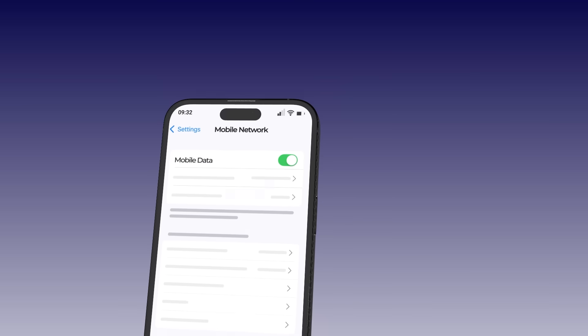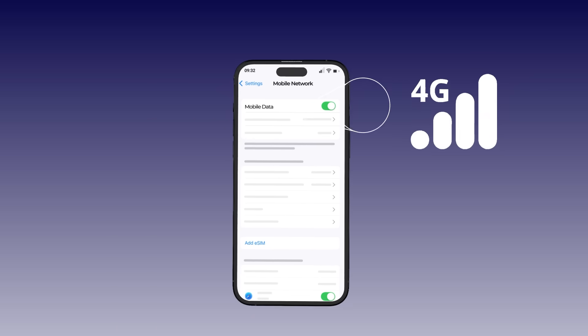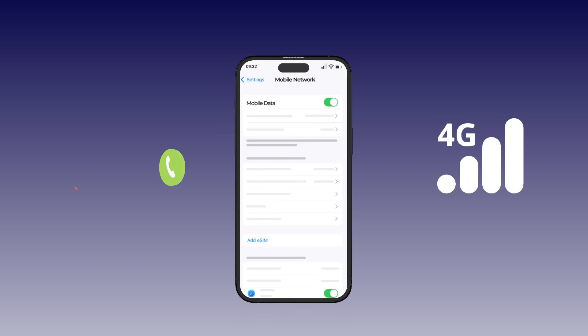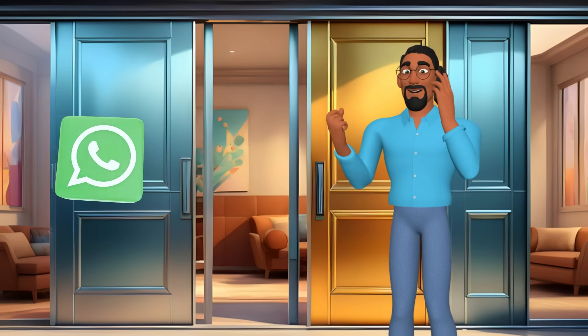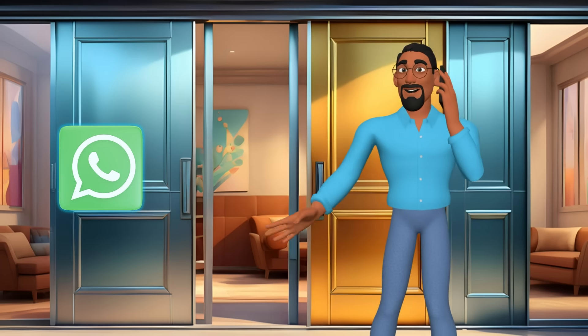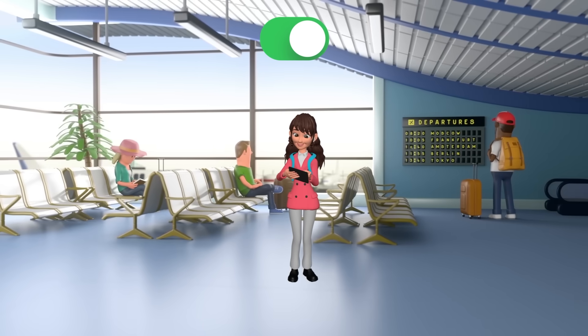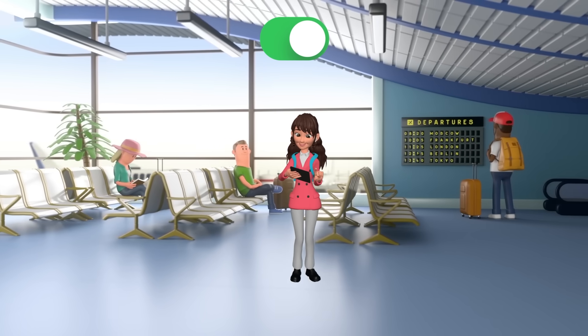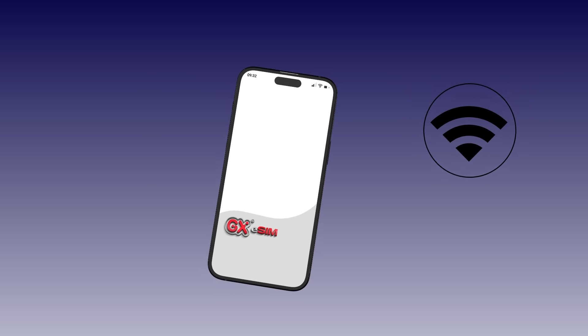Please note that GigaX eSIM is a data-only plan. This means it does not support phone calls or SMS; however, you can still make calls via apps like WhatsApp. Activation should only be done once you arrive at your destination. Make sure you're connected to stable Wi-Fi during installation to ensure a smooth process.